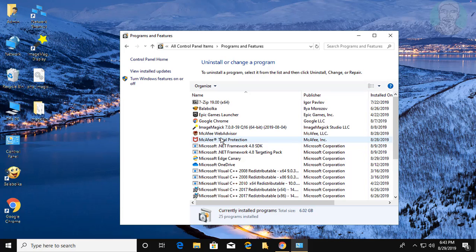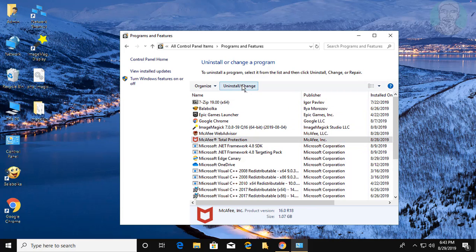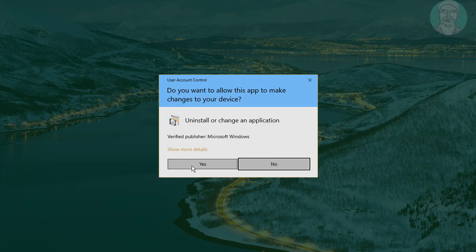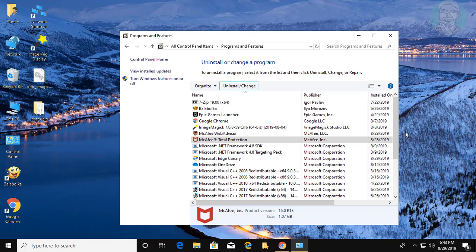Select McAfee Total Protection and click Uninstall. Click Yes to continue.